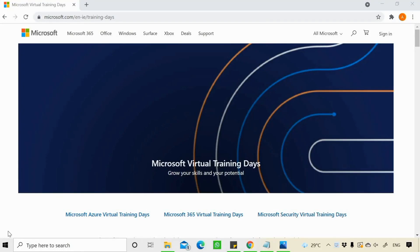Hi guys, this is Amar and welcome to Amar Tech Stuff. In this video, I'm going to show you how you can give your Microsoft Azure Fundamentals, that is AZ-900 examination, for free.